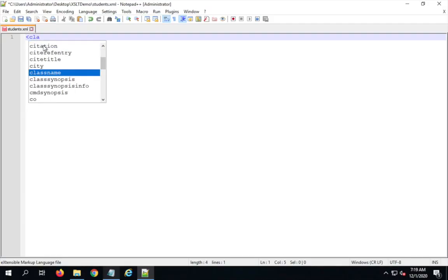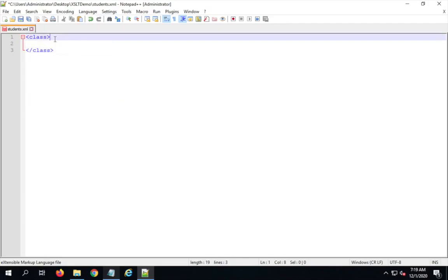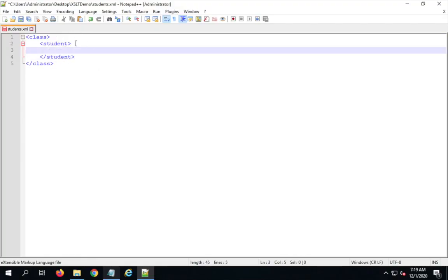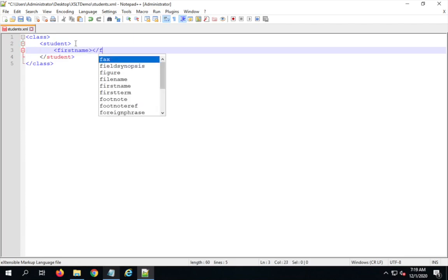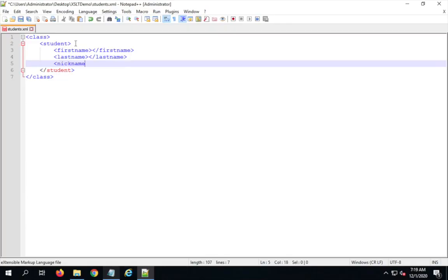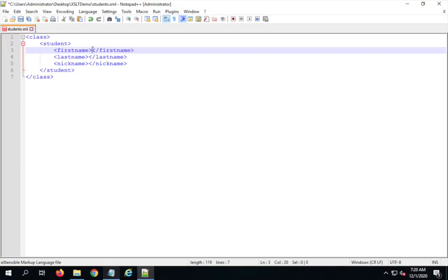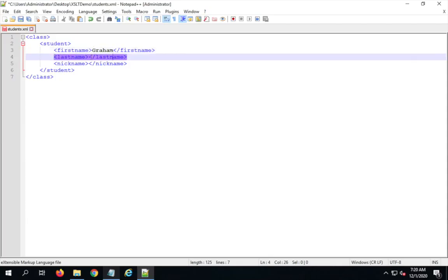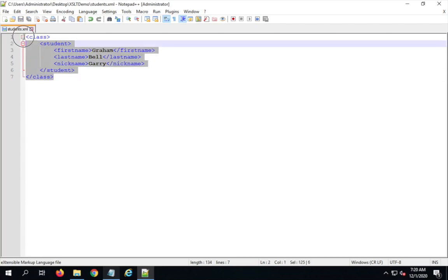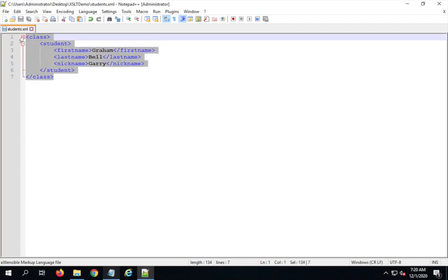I'll create our XML. I give a start tag and end tag for class. Under class, a start and end tag for student. Under student I add first name with its end tag, last name with its end tag, and nickname with its end tag. Now I'll give the values: first name is Graham, last name is Bell, and nickname is Gary. This is a valid XML — you can verify it using online XML validator tools as we learned in earlier sessions.